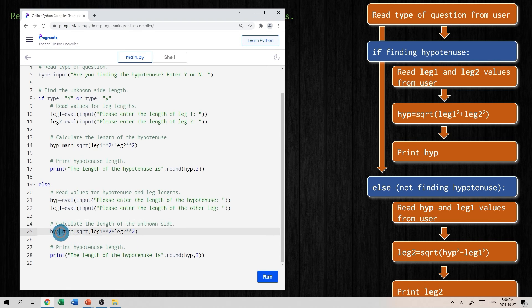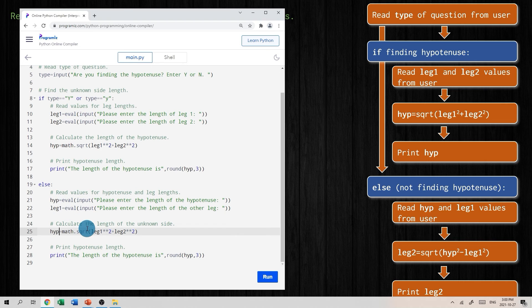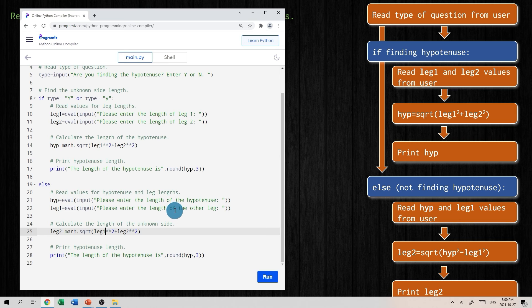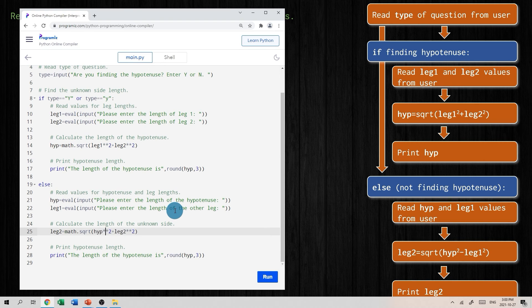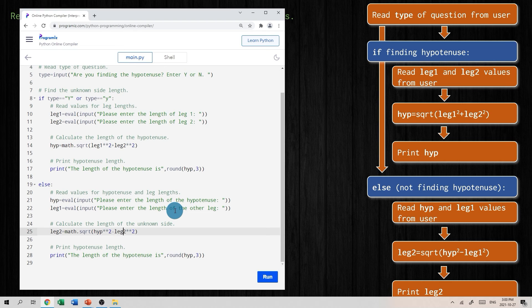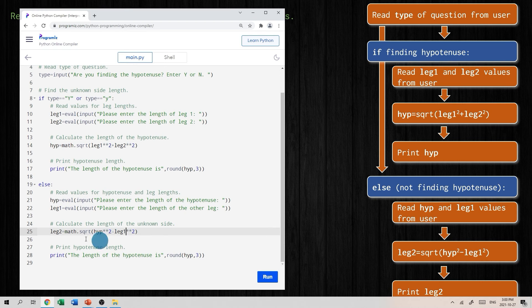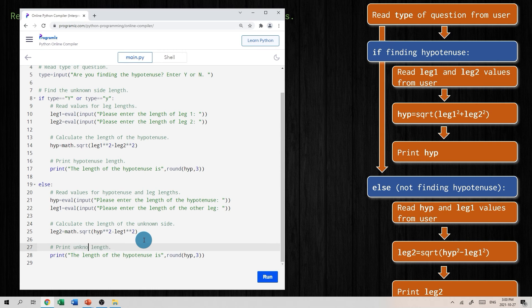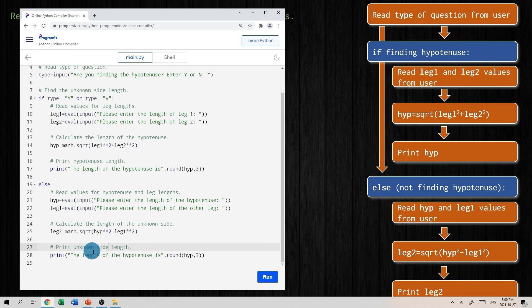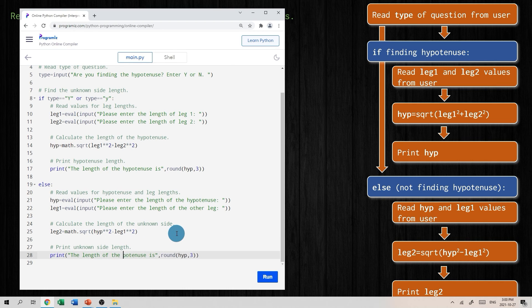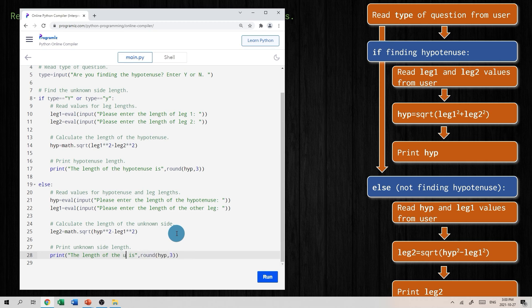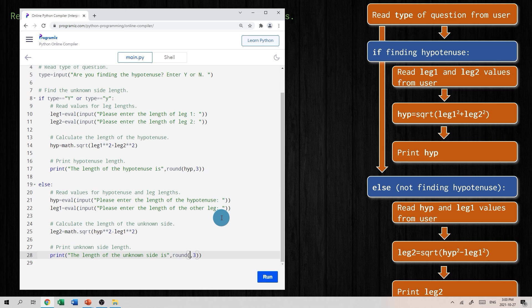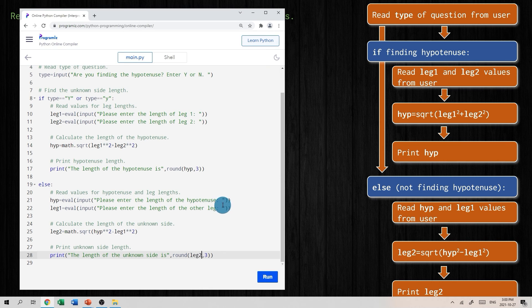Please enter the length of the other leg. Now we have those two values. Now we're not calculating the length of the hypotenuse. We'll calculate the length of the unknown side. We're calculating leg two, user inputs hypotenuse and leg one. So leg two is the square root of hypotenuse squared minus the input, which was leg one squared. And print the unknown side length. The length of the other side or unknown side is, and we don't want to print the hypotenuse, we want to print leg two, rounded to three decimal places.